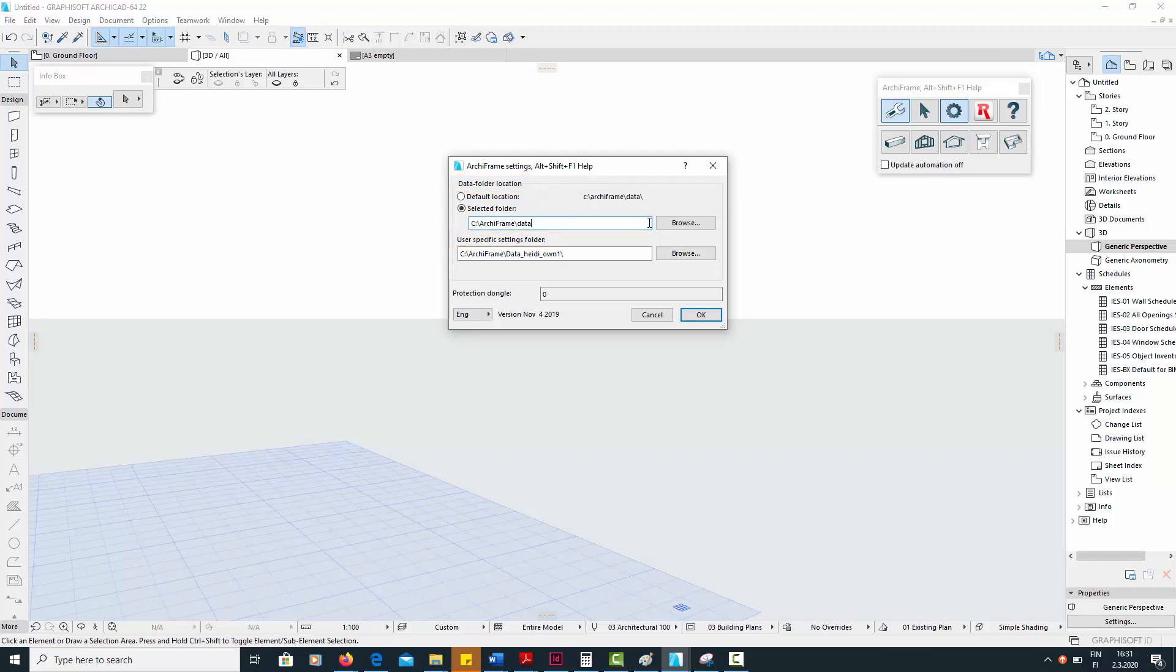The location of the main data folder should be C:/Archiframe/Data. Note that you should select this folder manually instead of checking the default box.